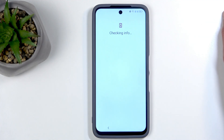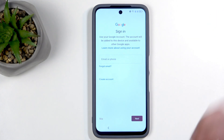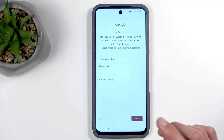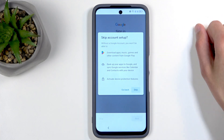Next we should have the Google login page, and it is showing up. This is optional, but since it's Android you probably want to log in for simplicity and speed. I'll be skipping this.